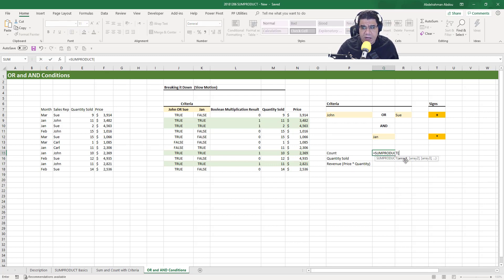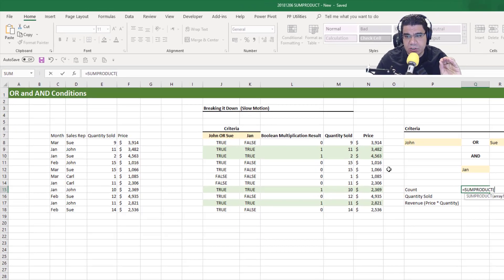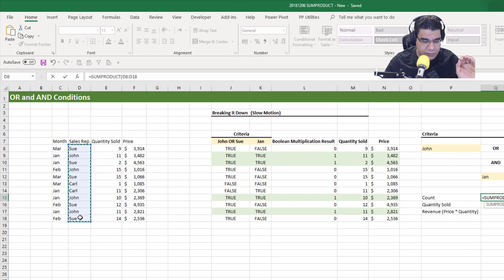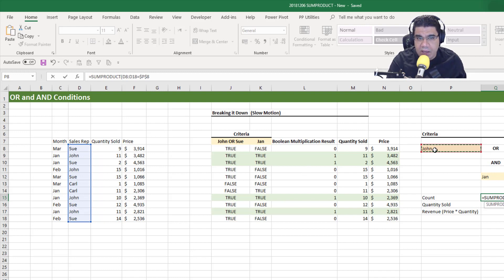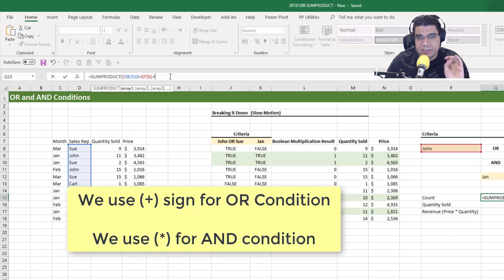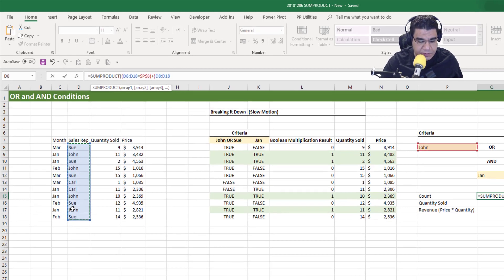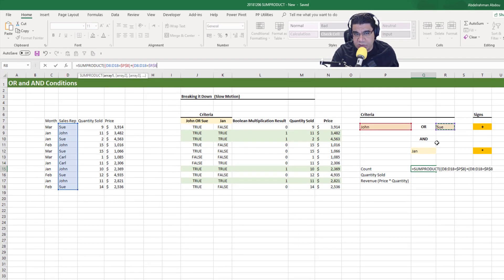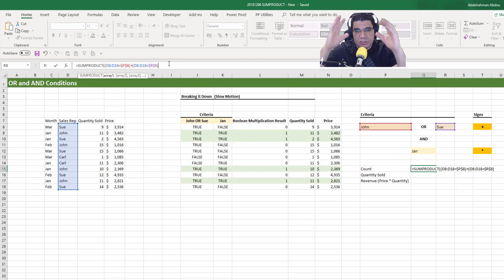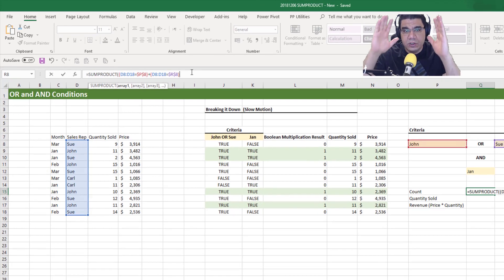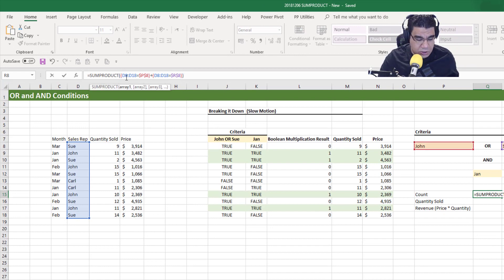So equals SUMPRODUCT, and our first array comparison operation compares the sales reps array equal to John — absolute John — put the whole thing in brackets. Then to do an OR condition, we put a plus sign, and we add another array comparison operation: the sales reps array equal to Sue, also in brackets. These two array comparison operations together — John or Sue — are treated as one unit, so we put them together in brackets.